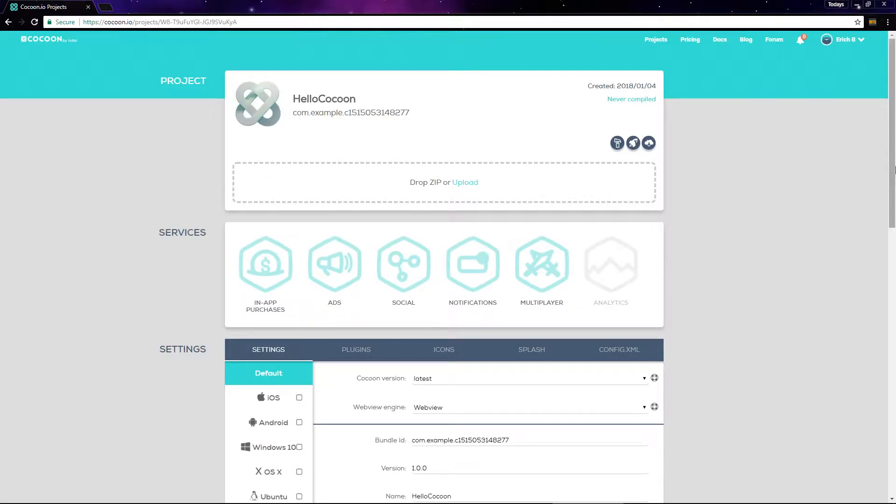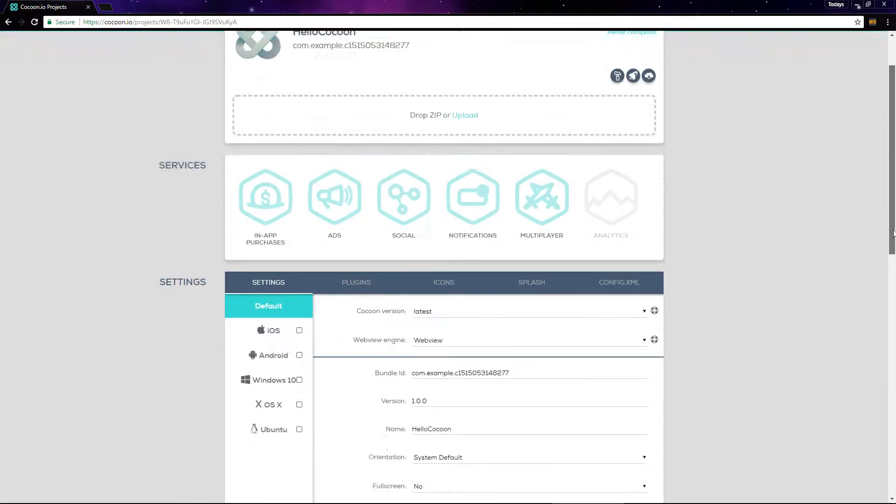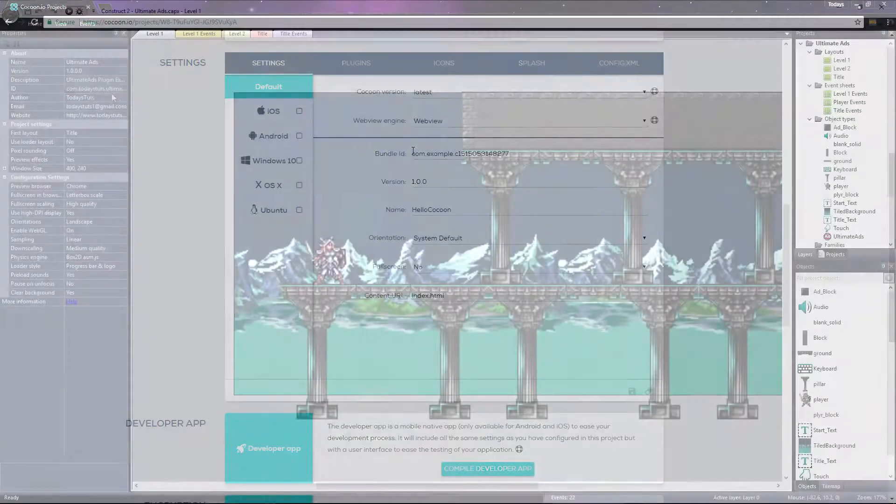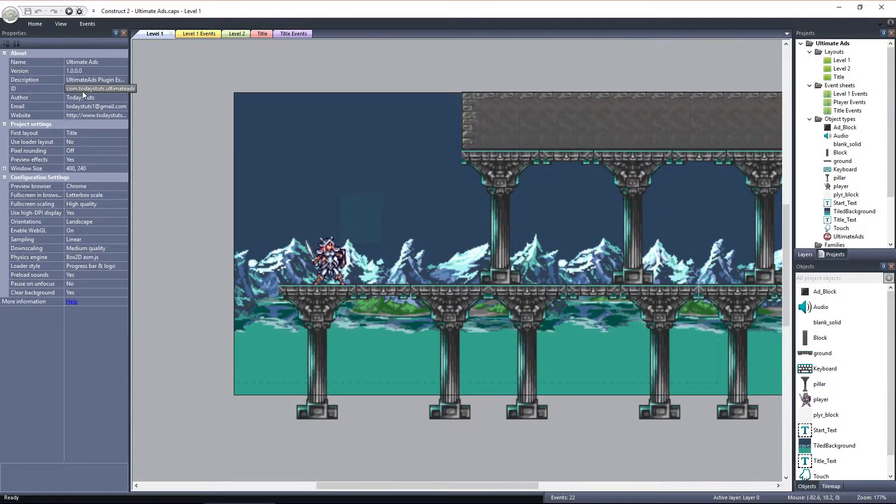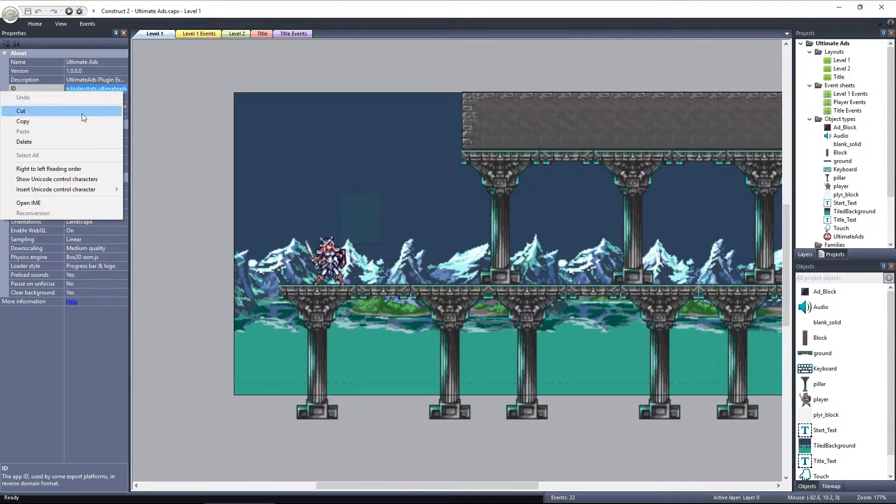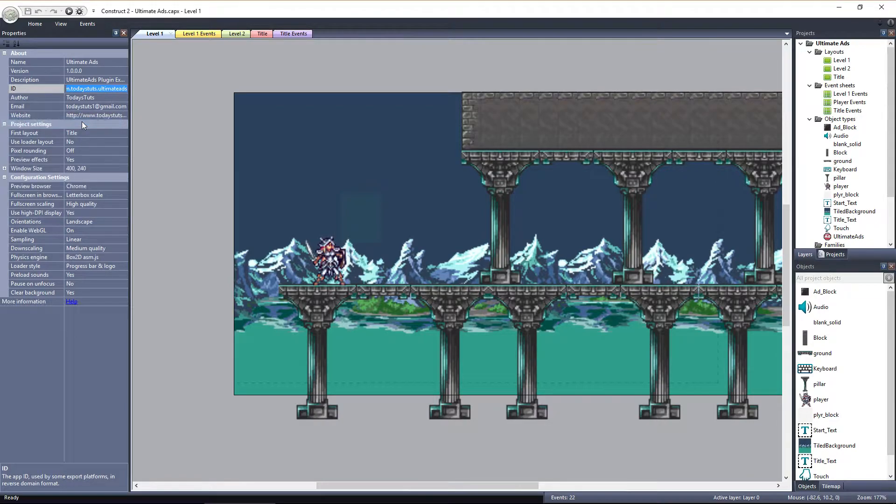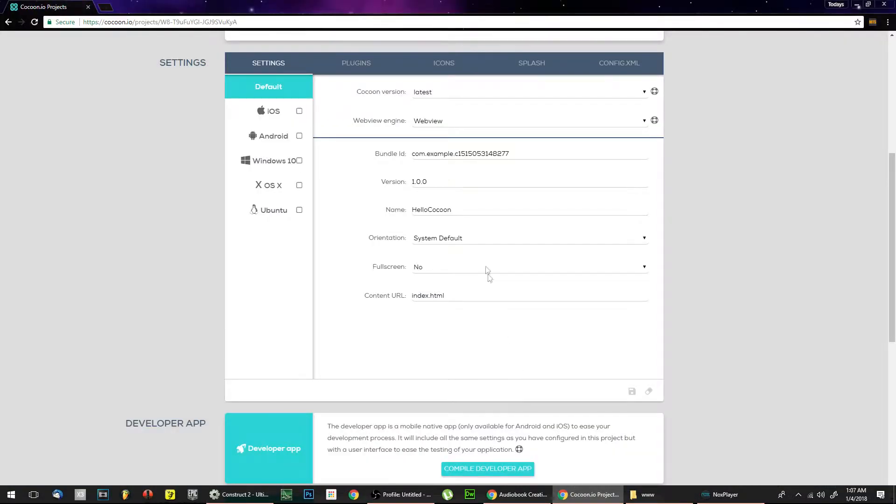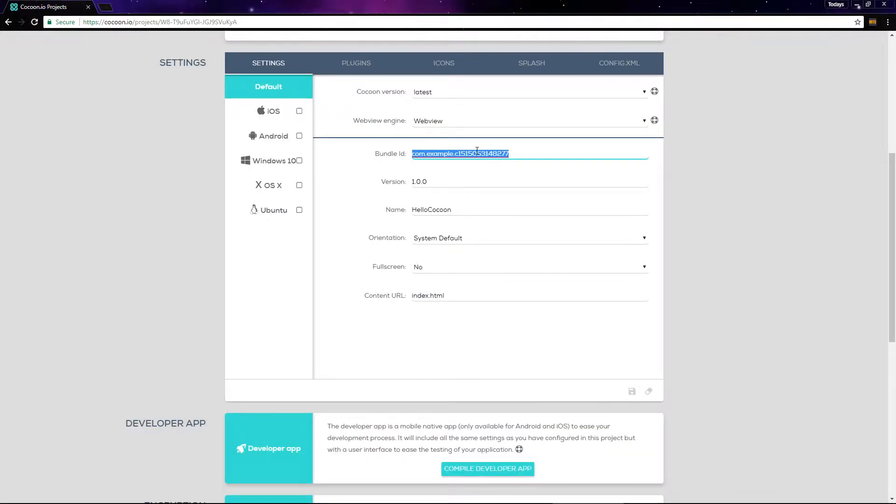Here we can fill in all of the details that were in the config file into this form. The bundle ID is what we have here under ID in construct: com.todaystootz.ultimateads.